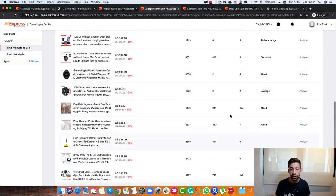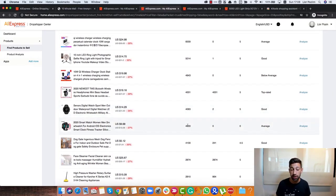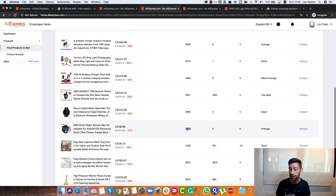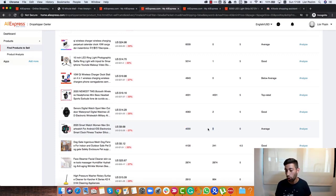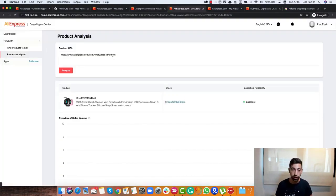We can see here many different products. For example, this one we see 4,000 sales without any dropshippers. So I would go and really click the Analyze here.